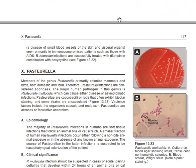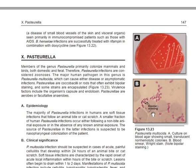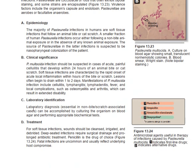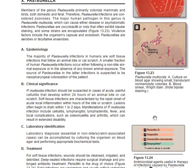The next organism is Pasteurella. This shows a culture of Pasteurella multocida on blood agar, with a characteristic pattern showing translucent, non-hemolytic colonies. On gram stain, Pasteurella is gram-negative. For antimicrobial therapy for Pasteurella, the first-line is penicillin G or ampicillin, and the second-line is amoxicillin-clavulanate or doxycycline. This concludes the non-enterobacteriaceae gram-negative rods. Please don't forget to subscribe to the channel.